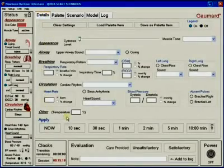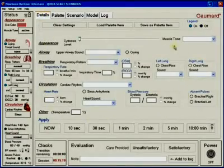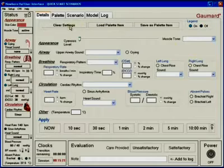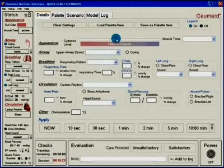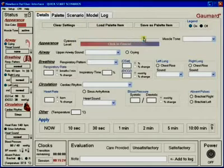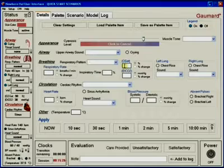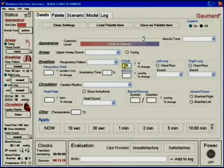The details tab is the first one presented to the user after starting up the software. From this area, users can change the parameters associated with newborn HAL's physiological state.